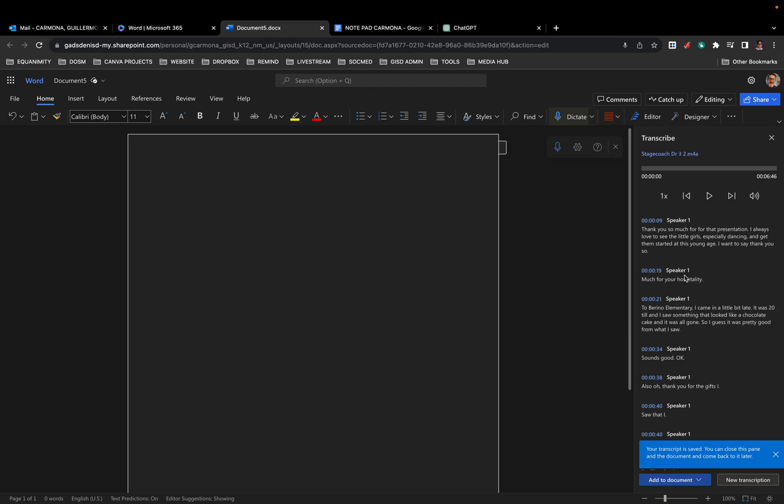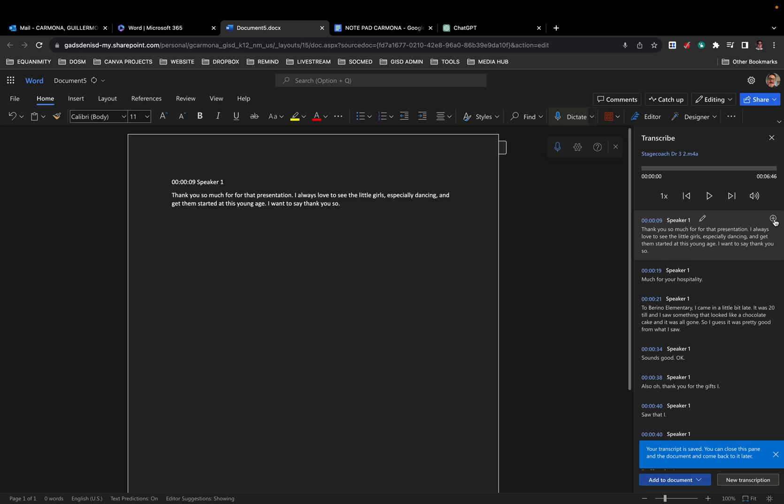So you can add individual phrases. Watch what I do when I hit the plus sign. Well, it now is part of my word document. I'm gonna hit control Z to undo it. Yep, there we go.